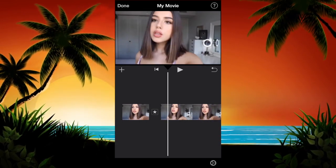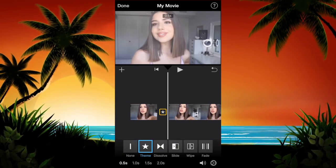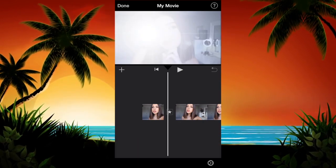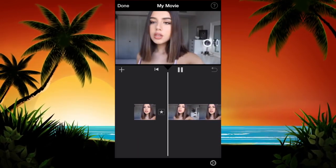You can also adjust the duration of your transition — you can choose either half a second, one second, or even up to two seconds.